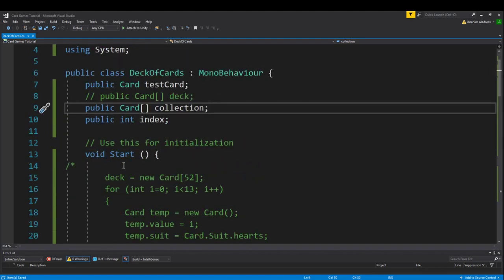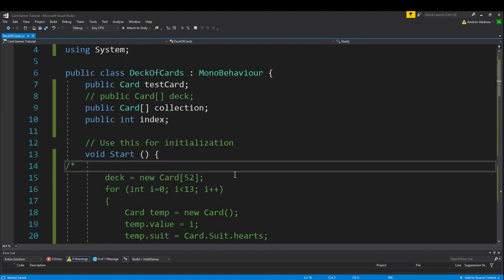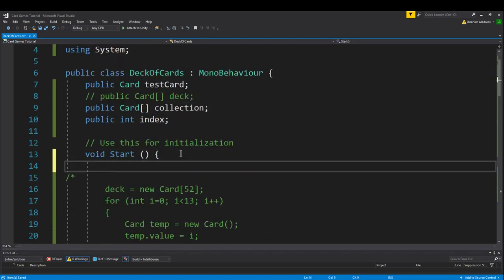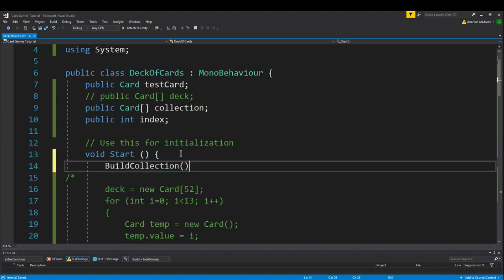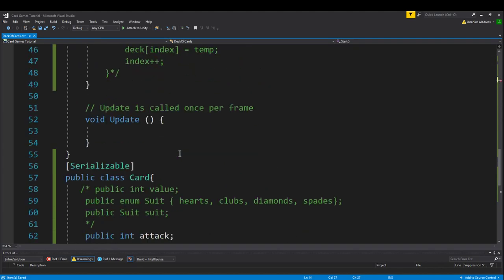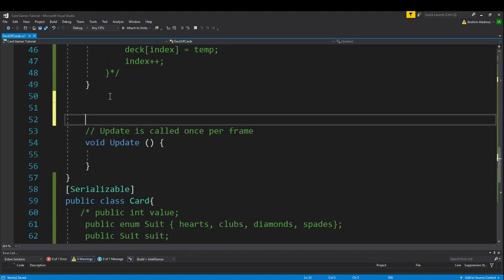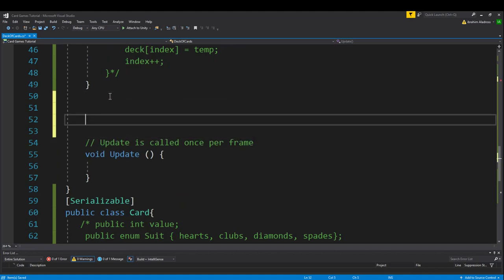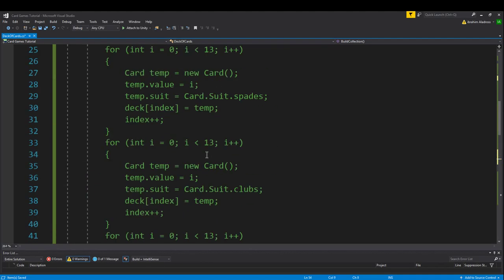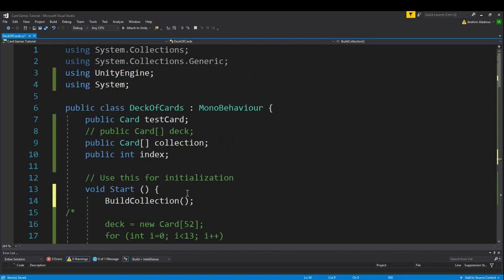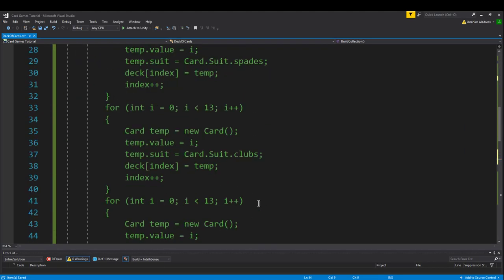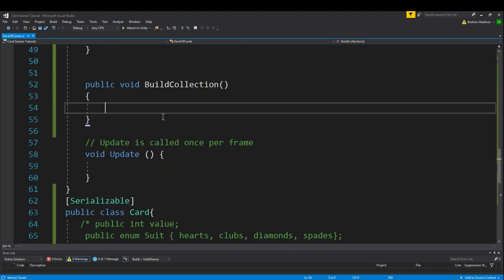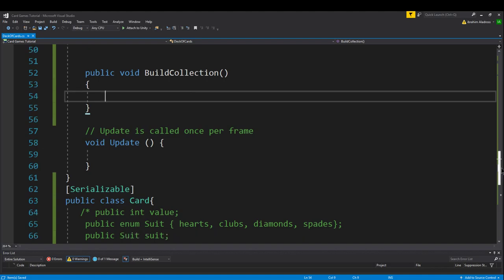In the start function, you may want to call build collection. We haven't created that function yet, so we're going to move down under the start function and create a new void. Public void build collection. You can verify that you did everything correctly by looking up here. And if there are no errors, that means you spelled it just fine. In this build collection, what we want to do is create a bunch of card classes.